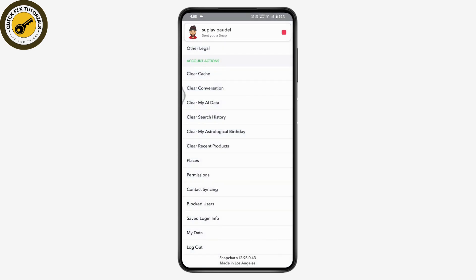That's how you can fix the remix option not available on Snapchat. If you have any questions, feel free to comment below. Thanks for watching.